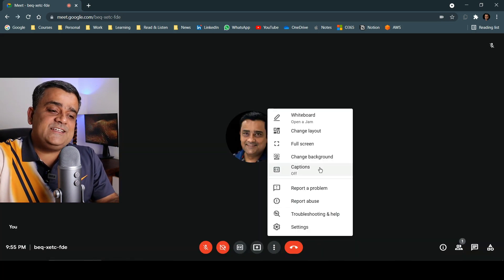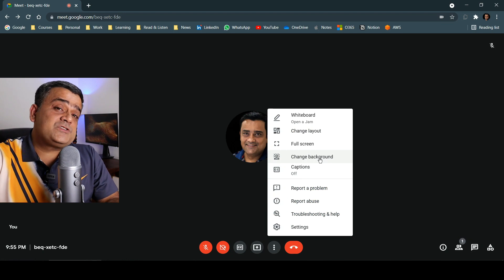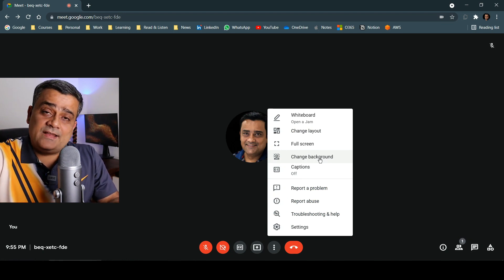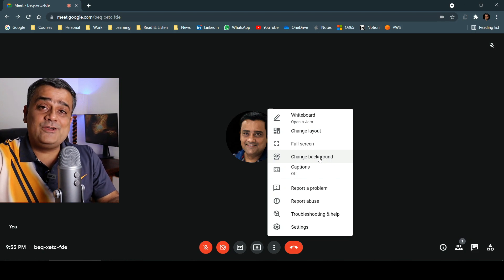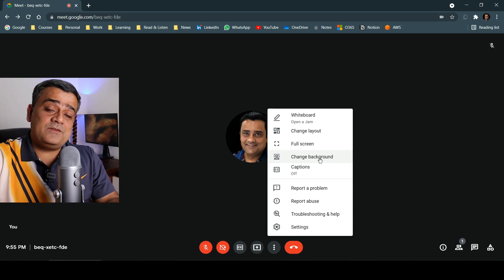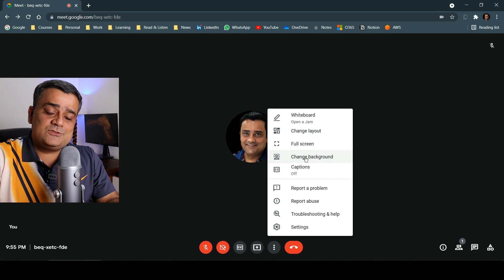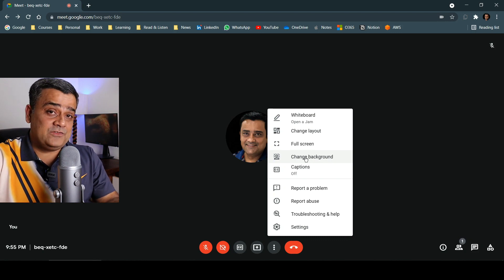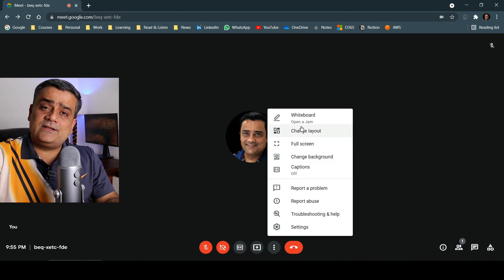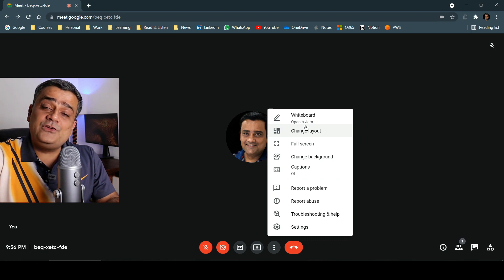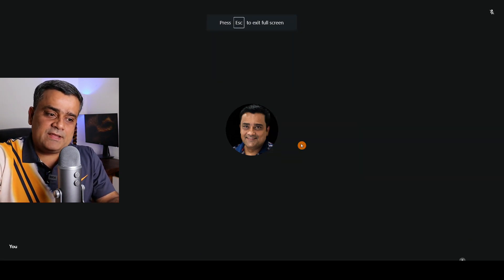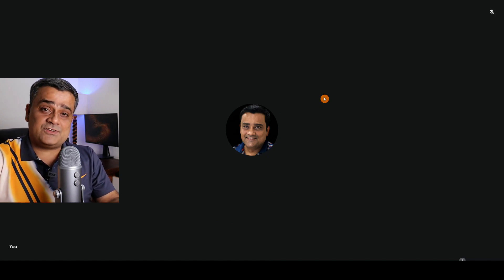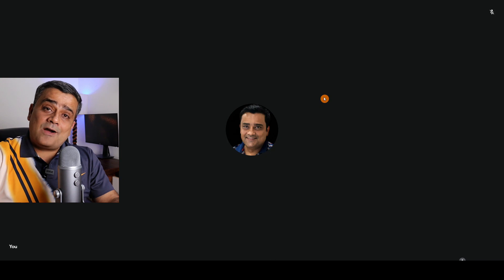Another option is Change Background. This option was not there earlier — now you can select it, and once your webcam or video is on, you can select a different background during your meeting. This will be very, very useful. There is also an option to make it full screen — if you wanted to continue your Google Meet session in full screen to avoid any distractions, you can do that. To come out of full screen, just press Escape.